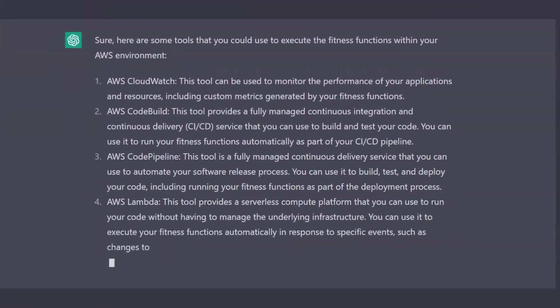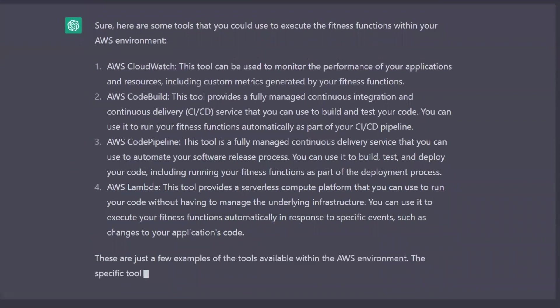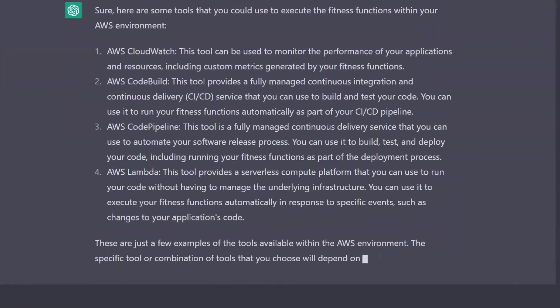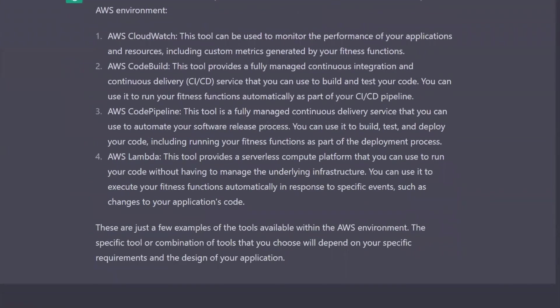So yeah, in about five minutes, ChatGPT just did my job. Well, enough to show me that testing my architecture is at least possible. And that's how you prevent architecture drift. That's architecture governance.